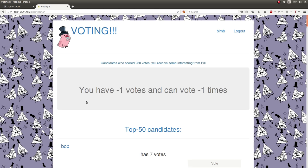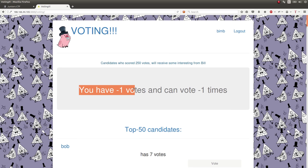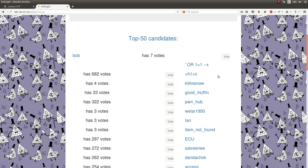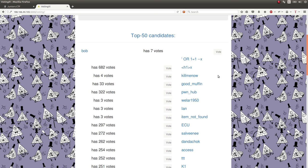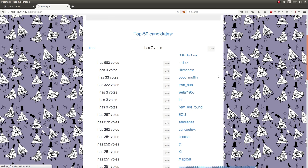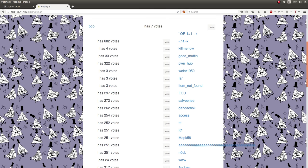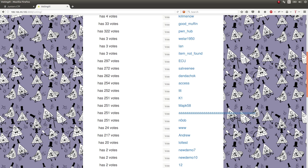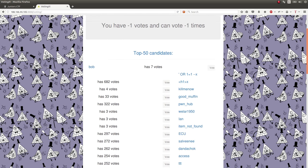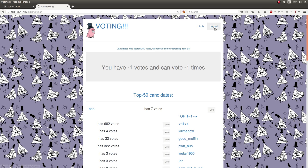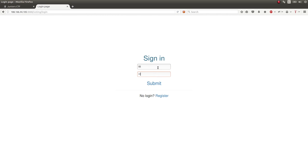So once logged in, I saw something interesting: I had negative one votes and could vote negative one times. But individuals who have more than 250 votes receive some interesting things from Bill. So our goal is to get more than 250 votes to get the flag. I noticed some people already had all those votes, and I wondered — looking at their names — if anyone had just run through the form like I had and literally copy-pasted their username into the password field. I looked for simple, easy usernames, and TTT seemed interesting.